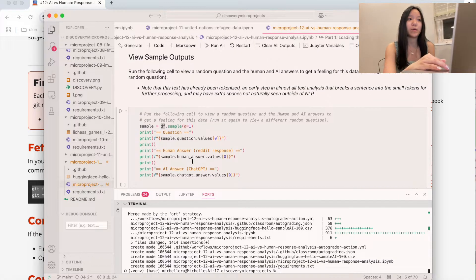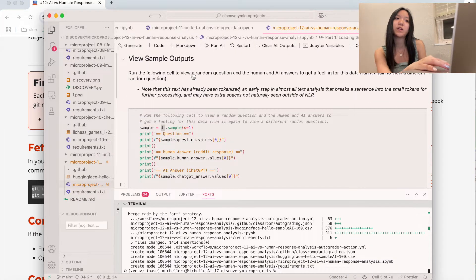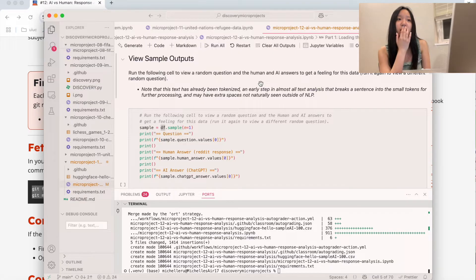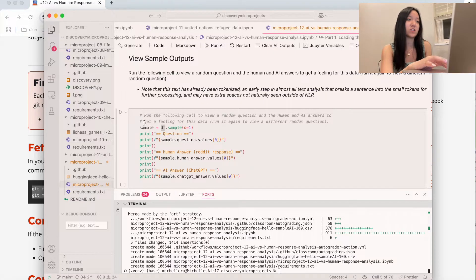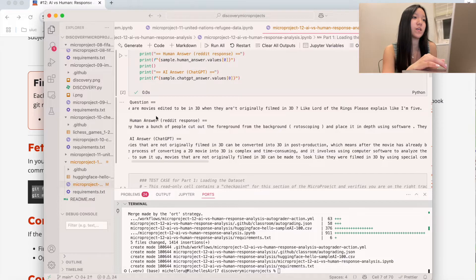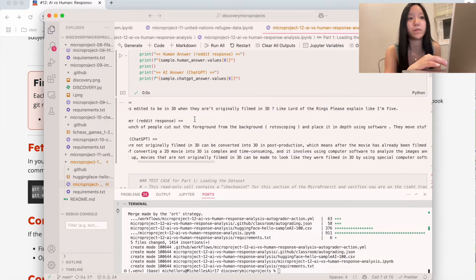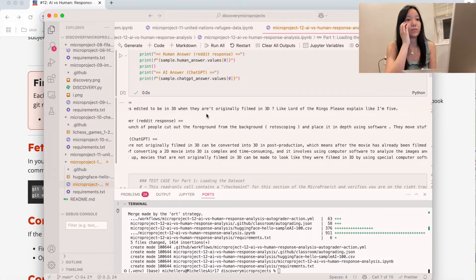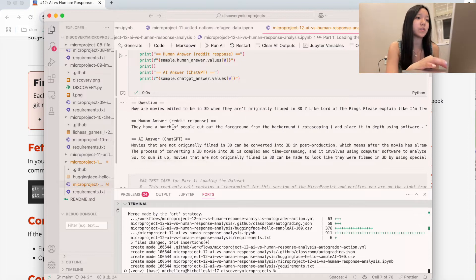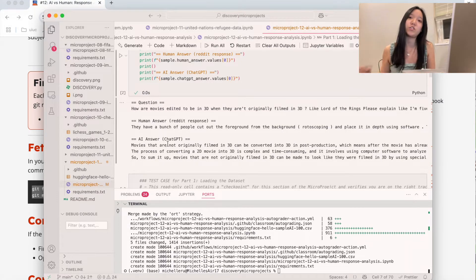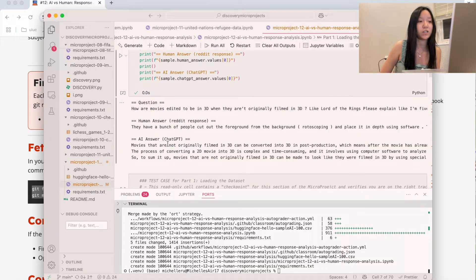We can see a sample output — we can run this to find a random question as well as the human and AI answer. The question is: how are movies edited to be in 3D when they aren't originally filmed in 3D? Like Lord of the Rings — please explain like I'm five. This is a human answer from Reddit, and then they also put that question to ChatGPT and got the ChatGPT answer.